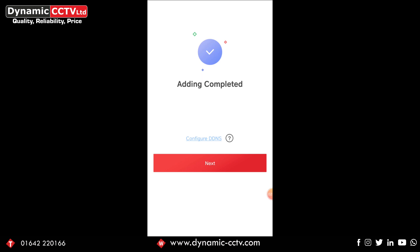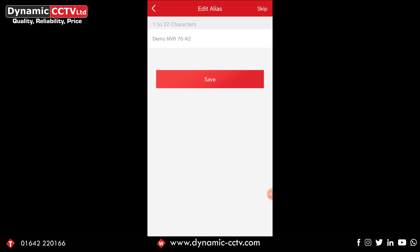So what we're going to do here is click next. We're going to look at configure DNS in another video, so we click next and we've got the edit alias option. Now it's automatically bringing up some information here for me.